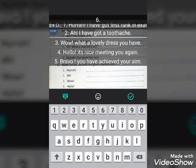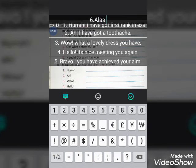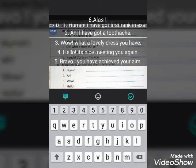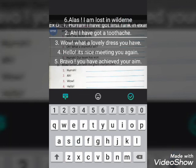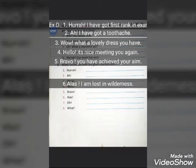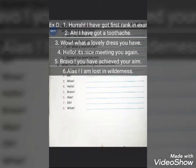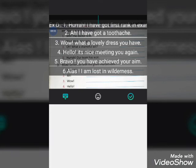The sixth interjection is 'alas', which shows sadness. Write: 'Alas! I am lost in the wilderness.'